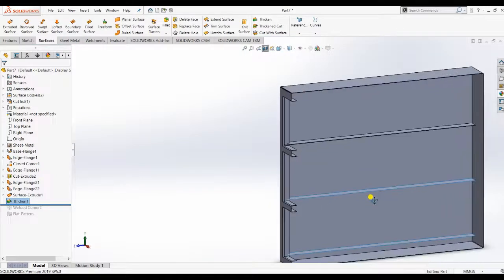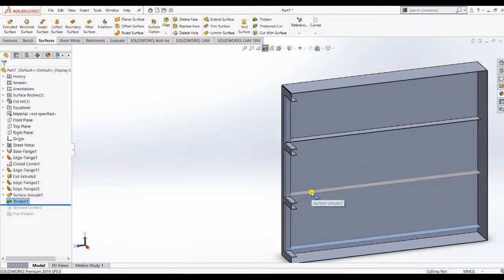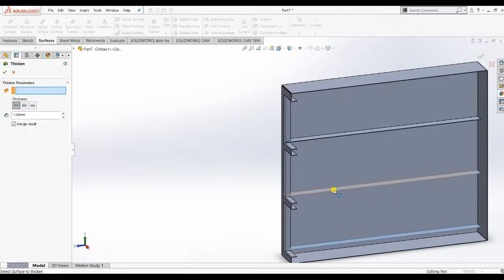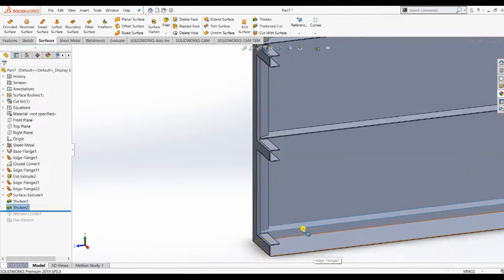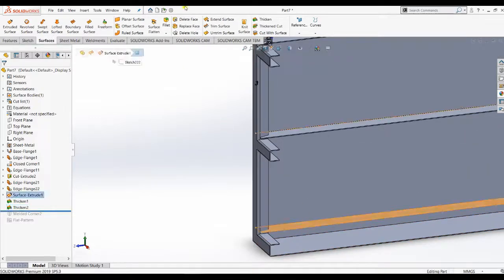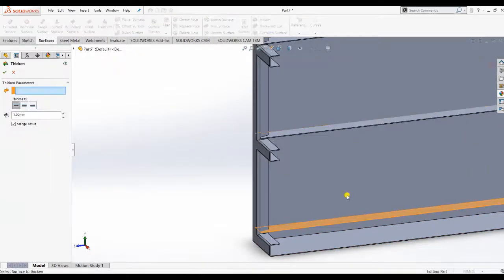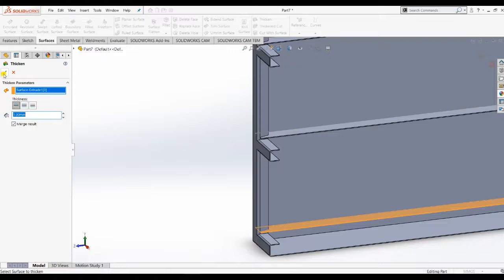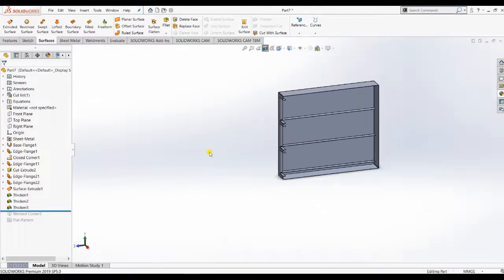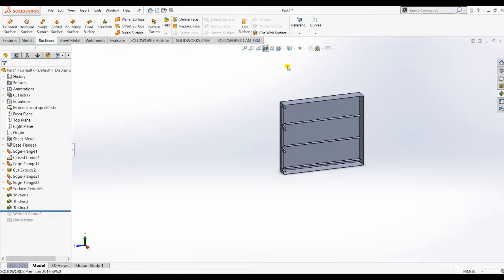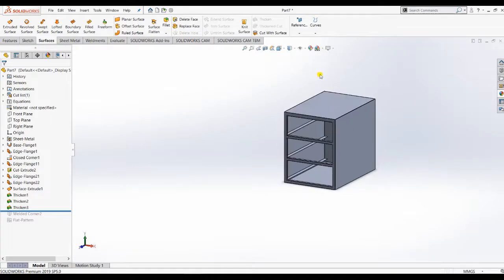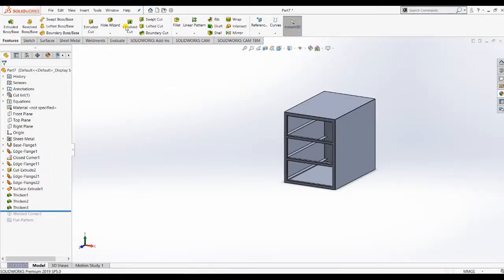Apply the same thicken settings to the other two entities as well — select each and apply. Now the same things need to be applied on the other side.